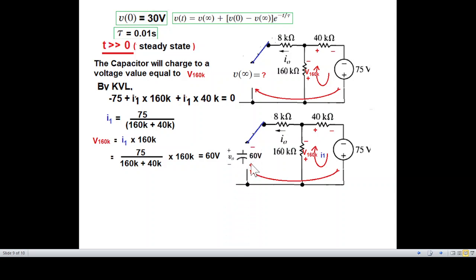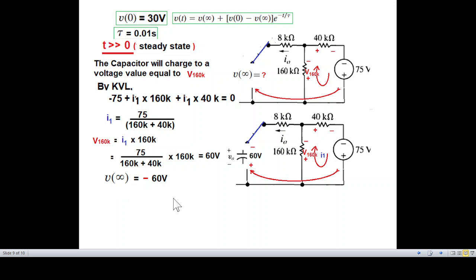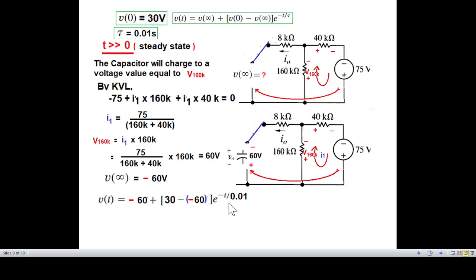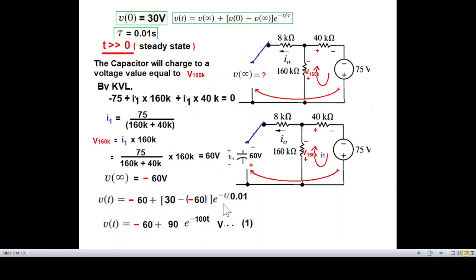The polarity across 160 kΩ: positive at top, negative at bottom — 60 V. Voltage V0 is positive then negative. Following this sign convention, V(∞) equals minus 60 V with the minus sign from the convention. So V(60) equals minus 60, and V0 equals minus 30. Therefore the complete voltage equation is: V(t) equals V(∞) plus [V(0) minus V(∞)] times e raised to the power minus 100T, simplifying to V(t) equals 30 plus 90 e raised to the power minus 100T.